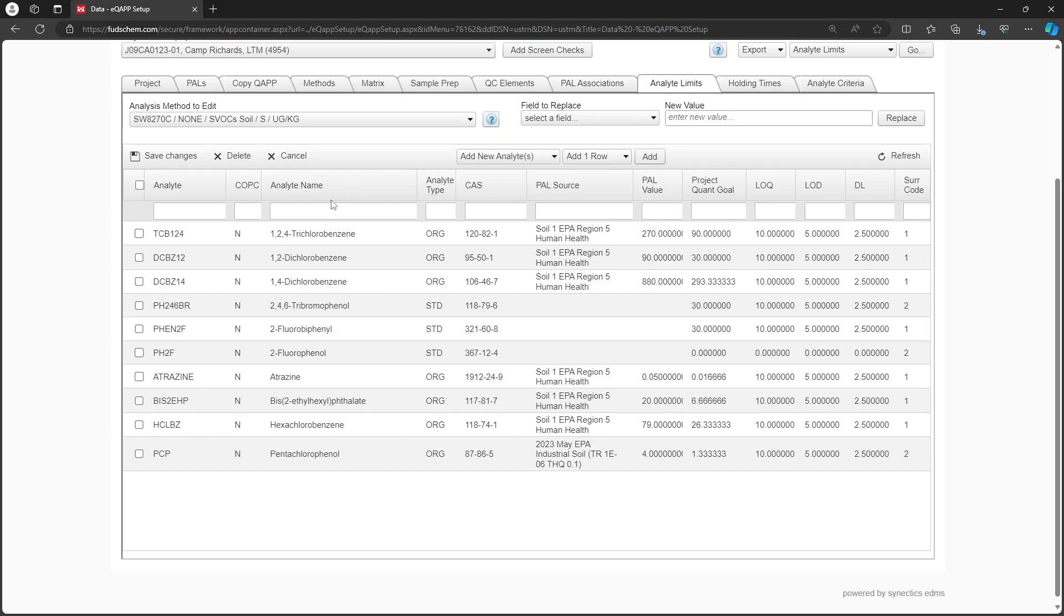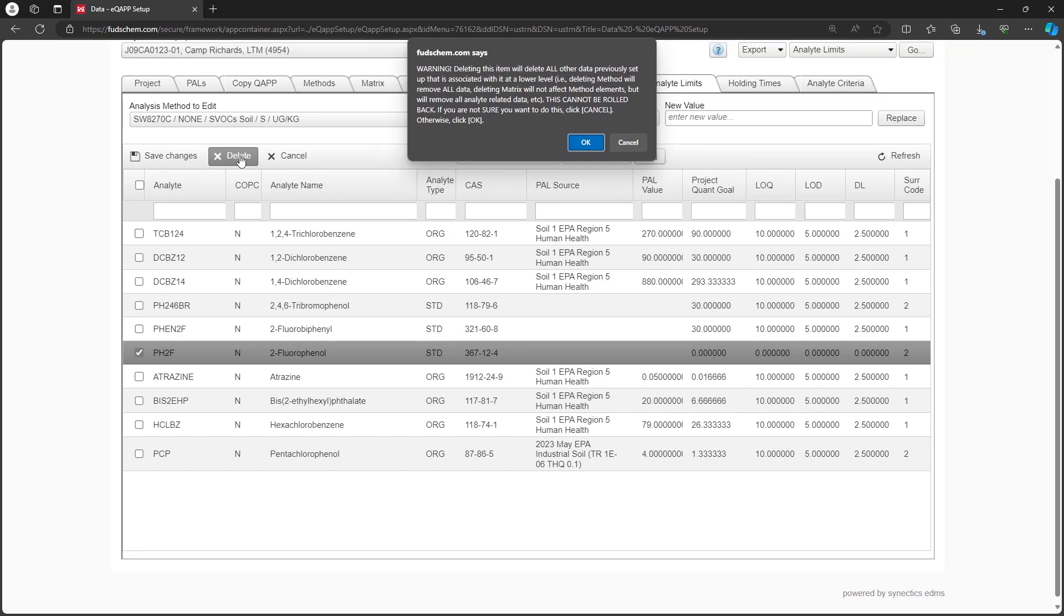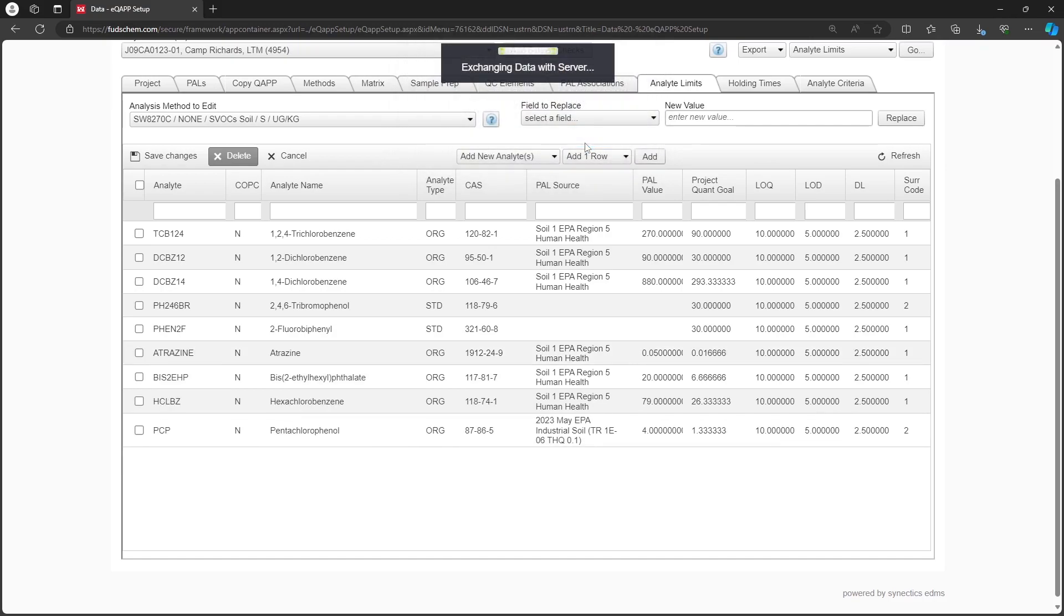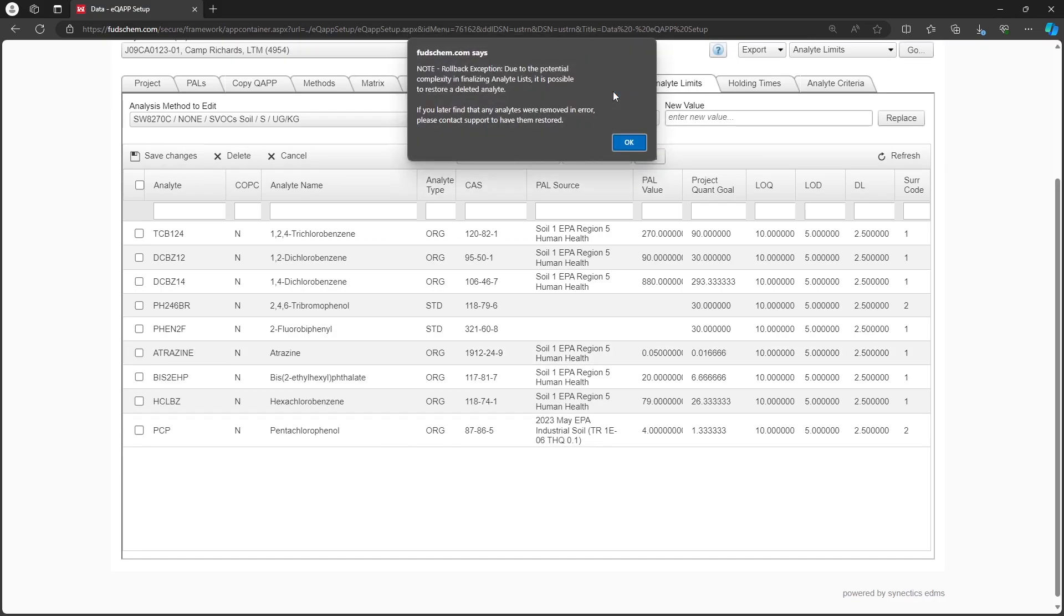First, let's delete any analytes that we don't need. Check the boxes next to the unneeded analytes, then click Delete. Note that in other tabs of the EQAP, deletion is permanent. However, if you delete an analyte by mistake on this tab, you can contact support for help restoring it.